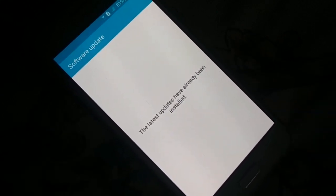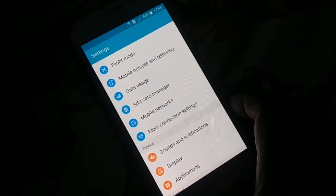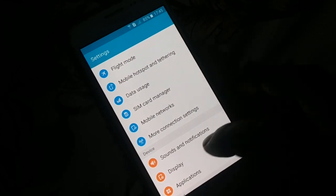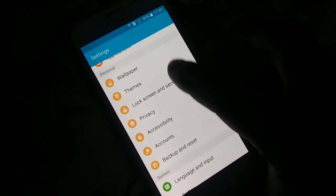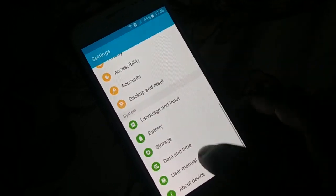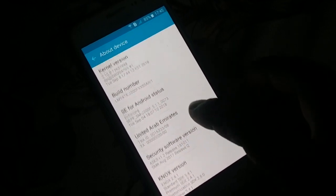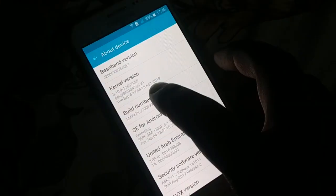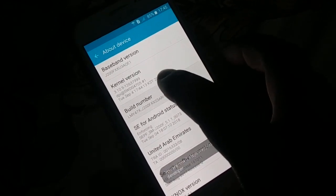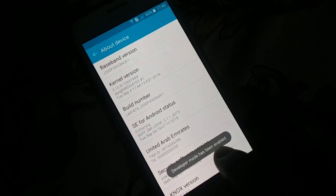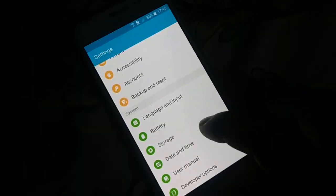Open Settings and find Developer Option. If you can't find it, go to 'About Device', find the Build Number, and tap it seven times. You'll see a message saying Developer Mode has been enabled.